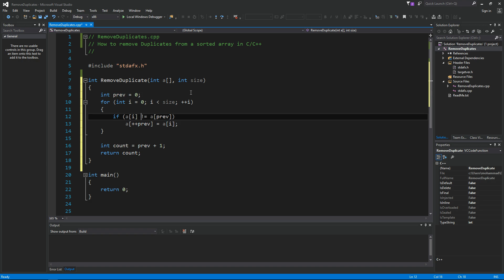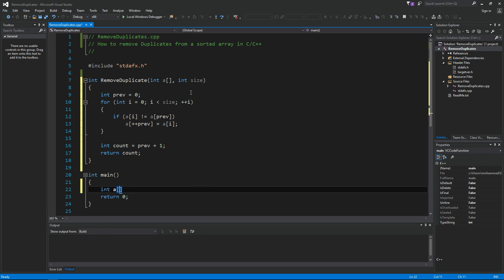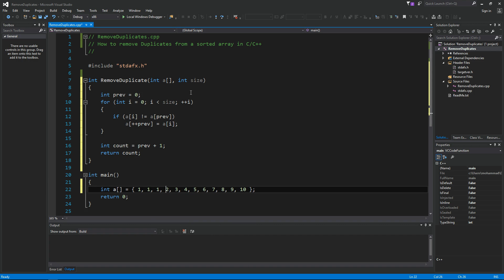And that's how we remove duplicates from this array. So let's test it out inside main. I'm gonna define an array. Let's say we have 1, 2, 3, 4, 5, 6, 7, 8, 9, 10. This is a sorted array. And now let's add some duplicates: 1, 1, 2, 3, 4.